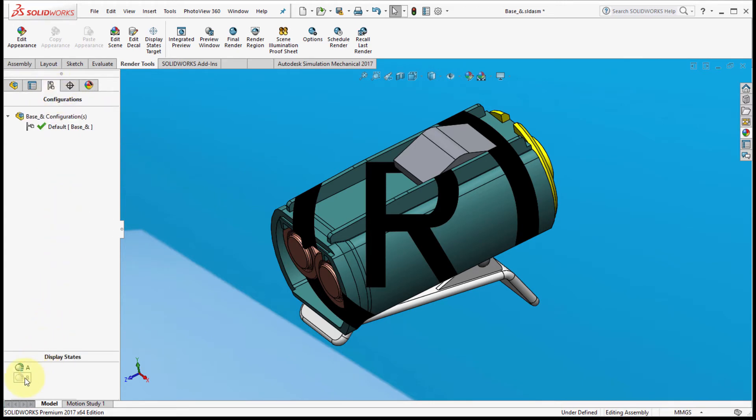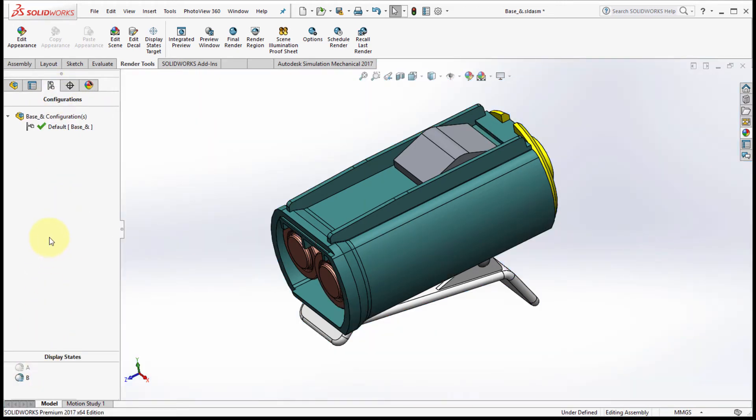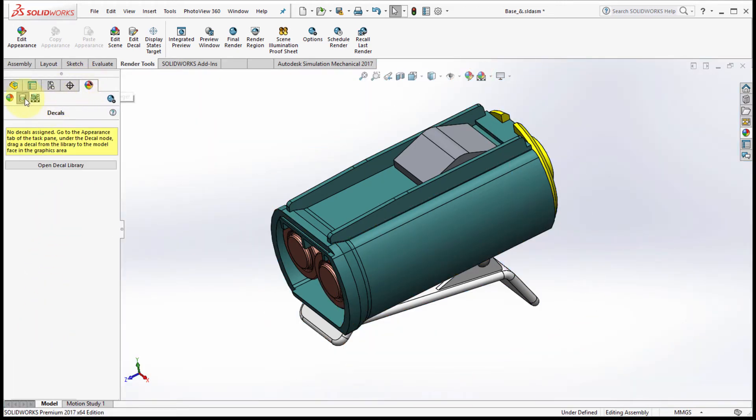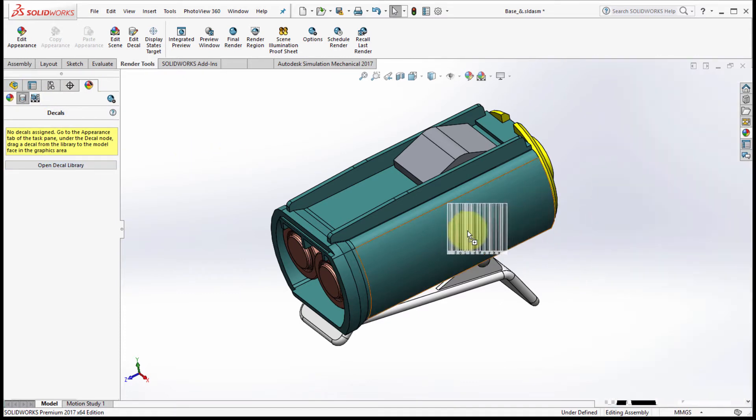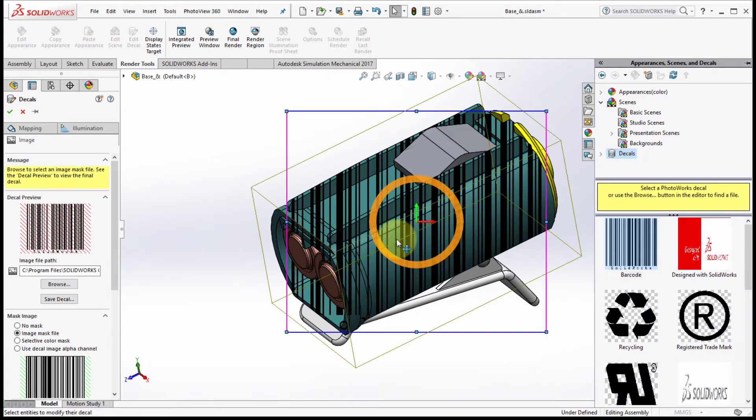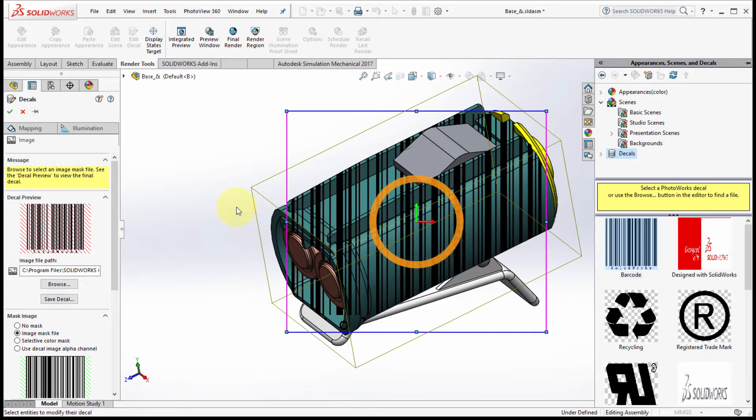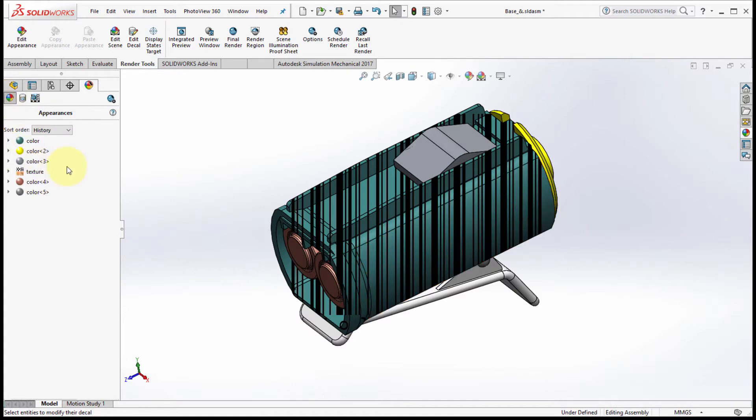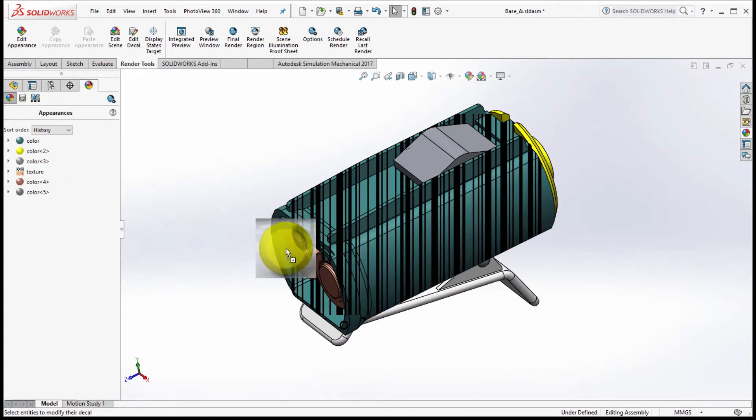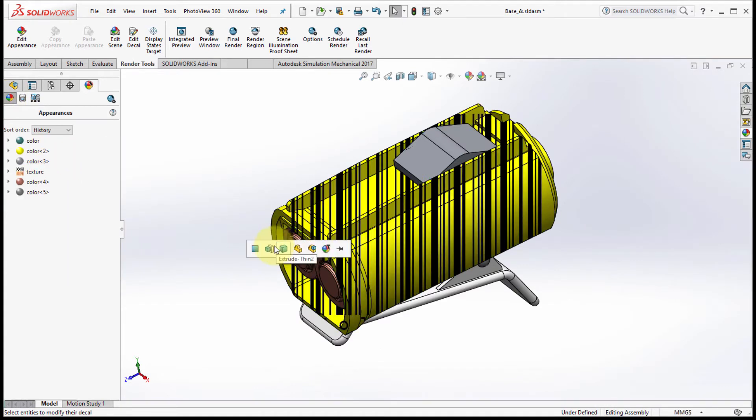Okay, going back to display states, let's go back to B and apply another decal. Let's take the barcode and drag and drop it on there. Let's also take a color and apply the color to that as well.